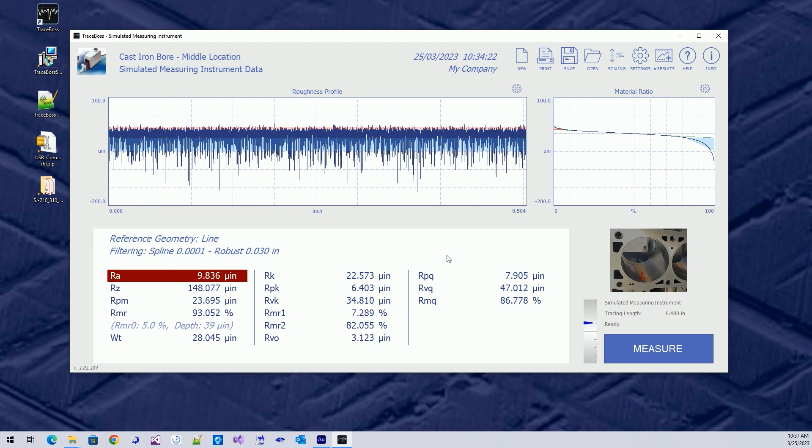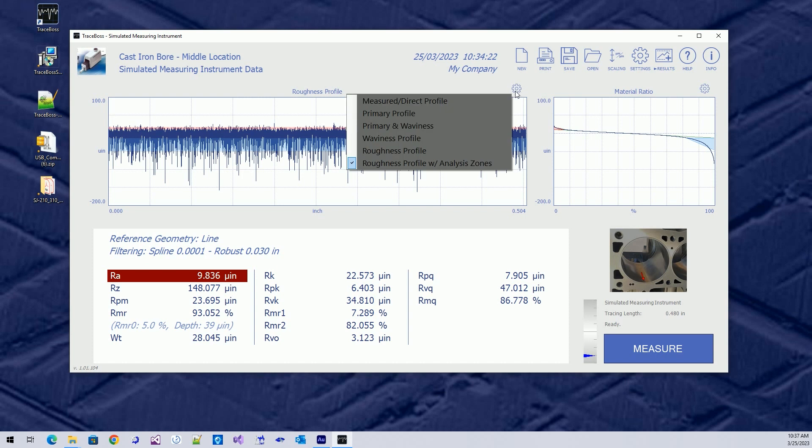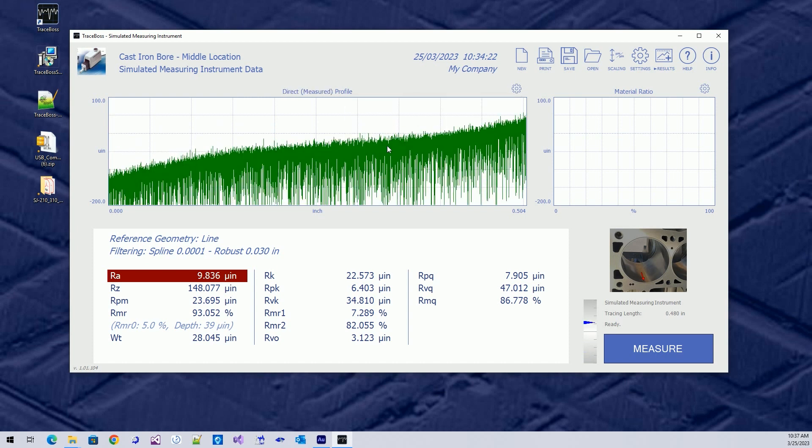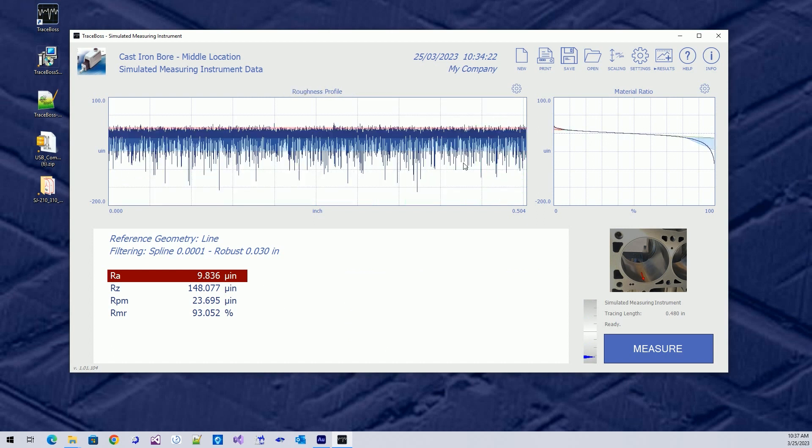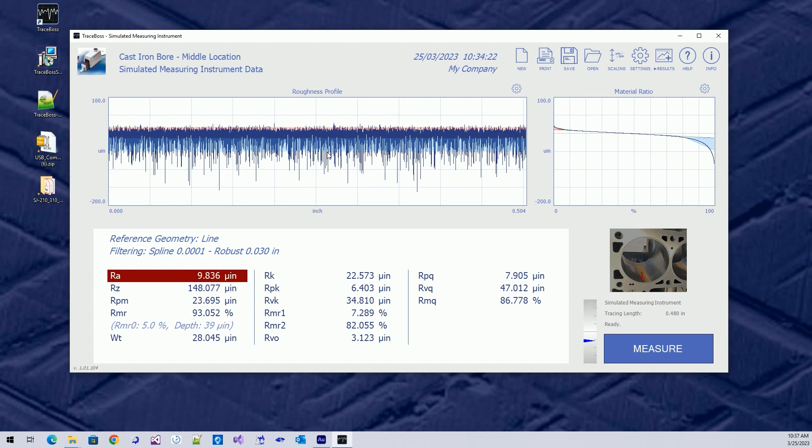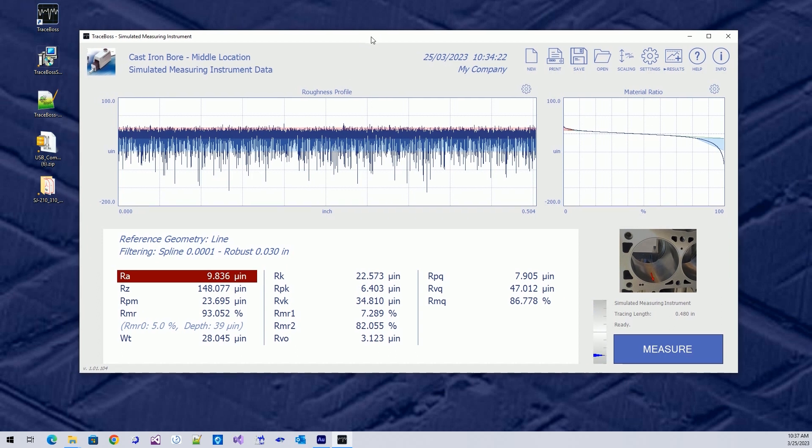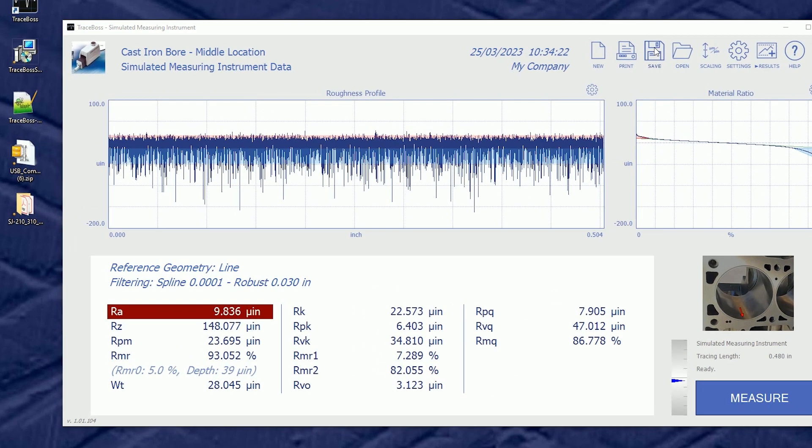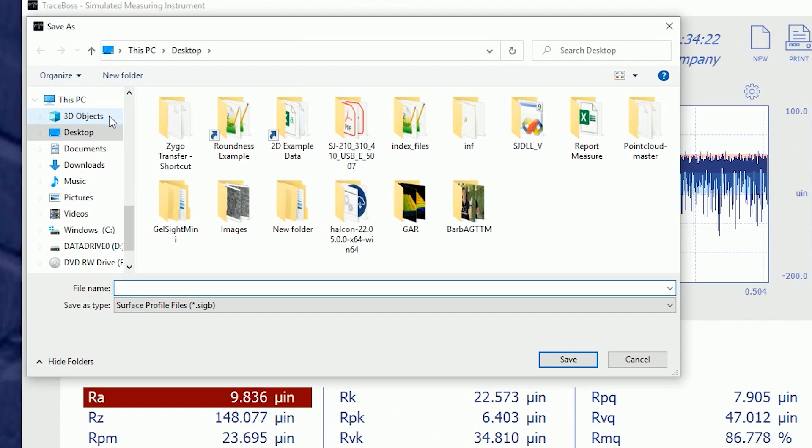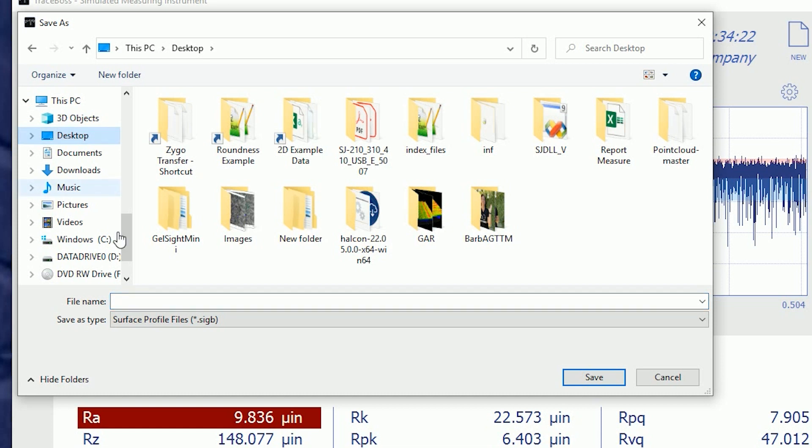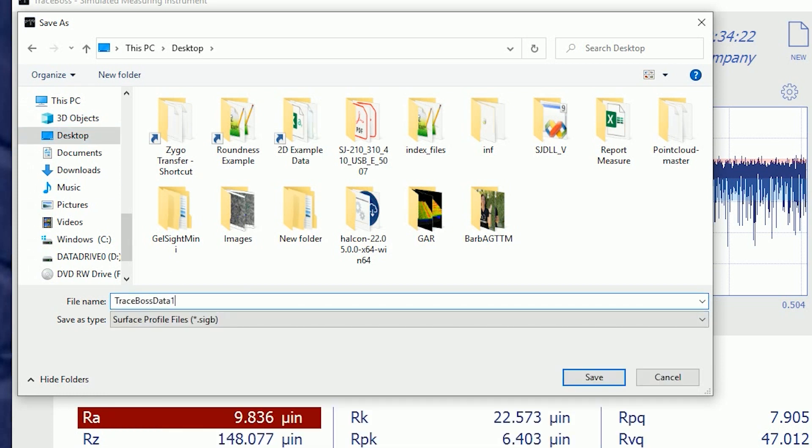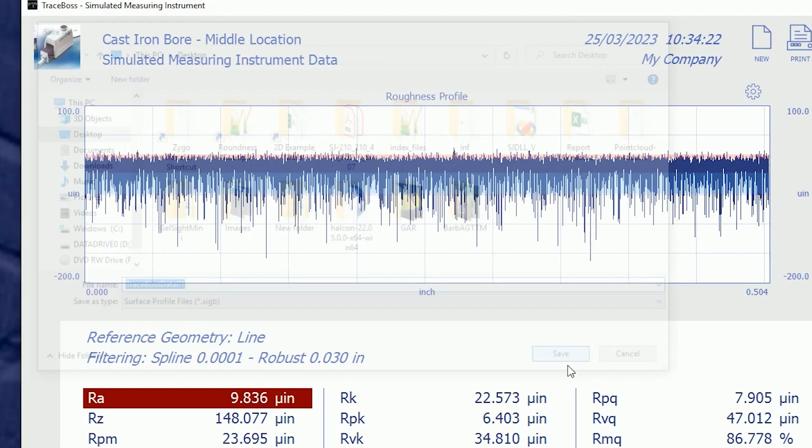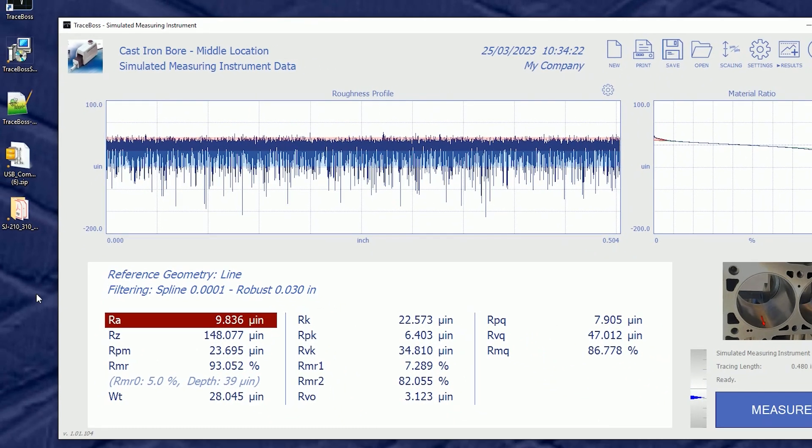So, the last thing I want to talk about is saving and reloading data. This measurement that we made, in fact, the raw measured data right here can get saved out to your computer. It can be sent to your customers, whatever you need. It's important to know that we always save raw data. So, any settings can be recreated or changed. So, this measurement right here on the screen, I'm going to save it. I'll save it to my desktop, and I'll call it TraceBoss Data 1, and save that to the desktop.